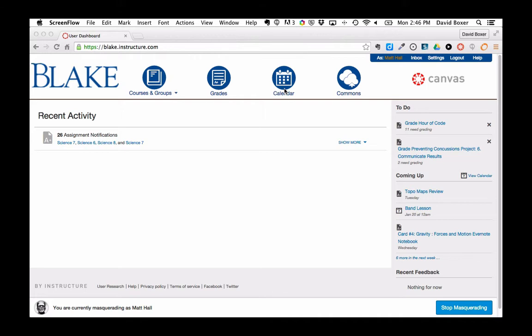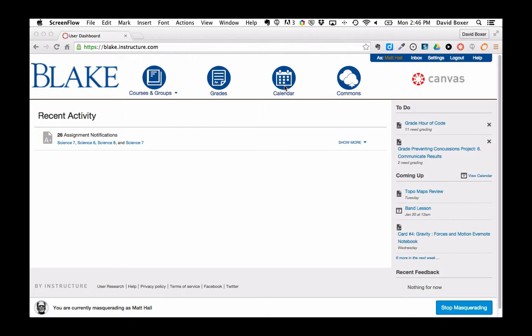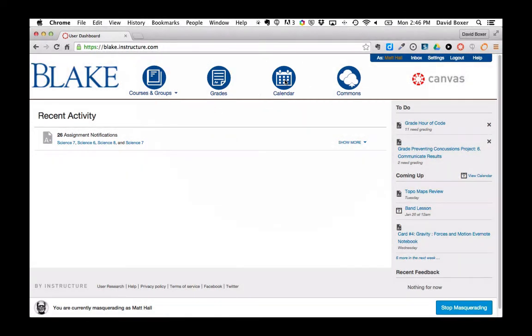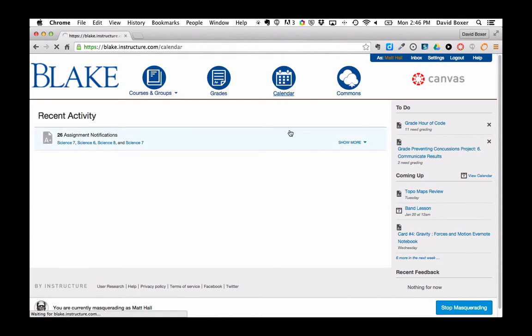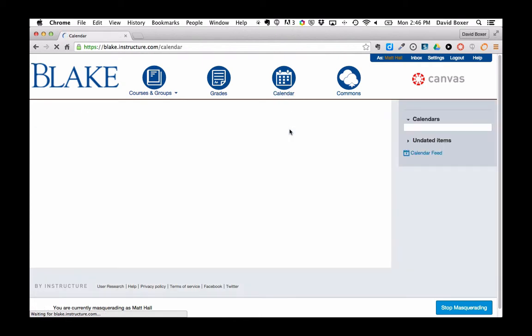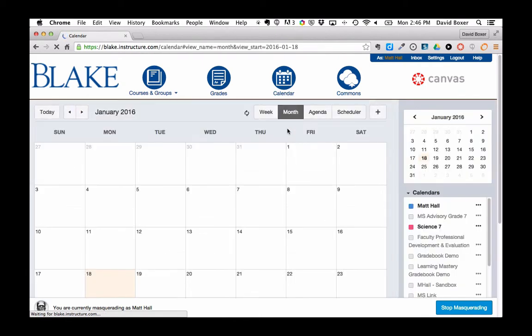So to create an event, a non-graded Canvas activity, I'm going to go ahead under the calendar menu and make sure that I'm in the calendar view.